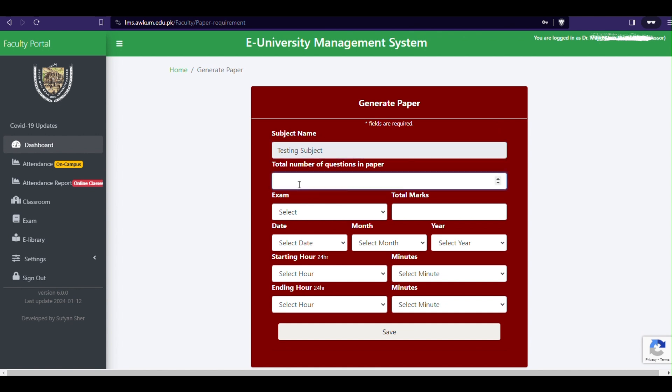Provide the necessary information, such as: 1. Total number of questions in paper, write 50.